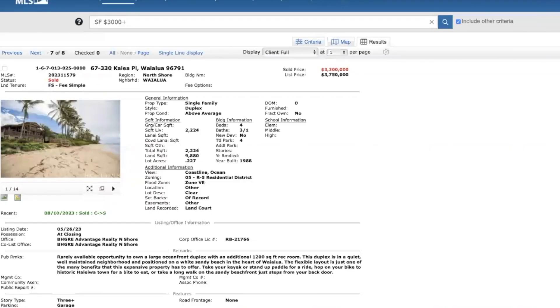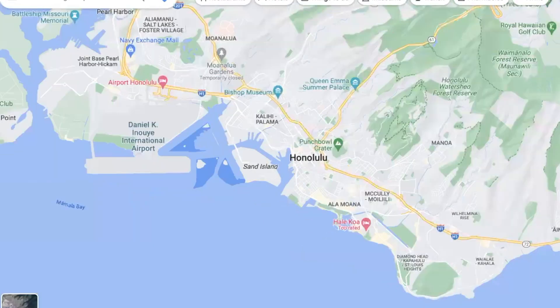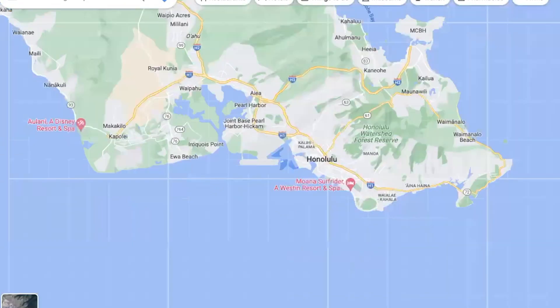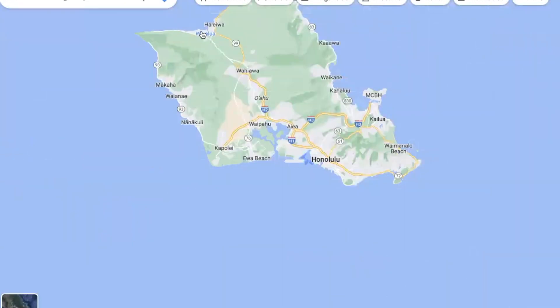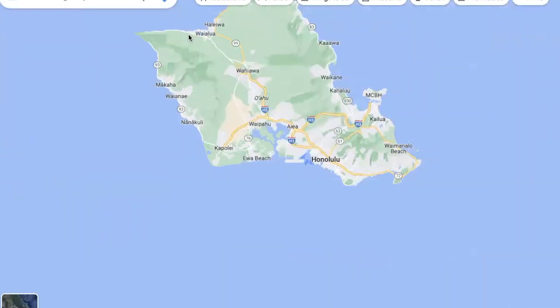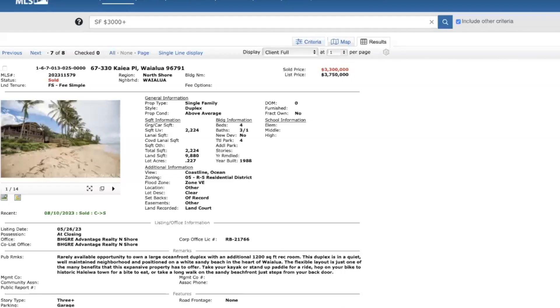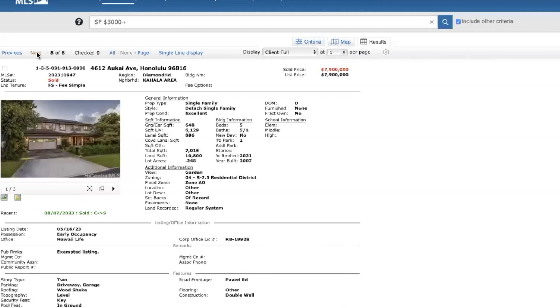And Wailua, if you're not familiar with Oahu, it's right up here just outside of Haleiwa. North Shore Country Area, definitely one of my favorite parts of the island.